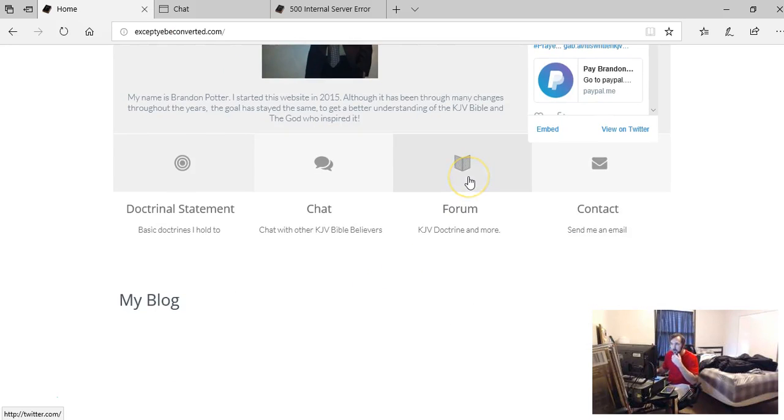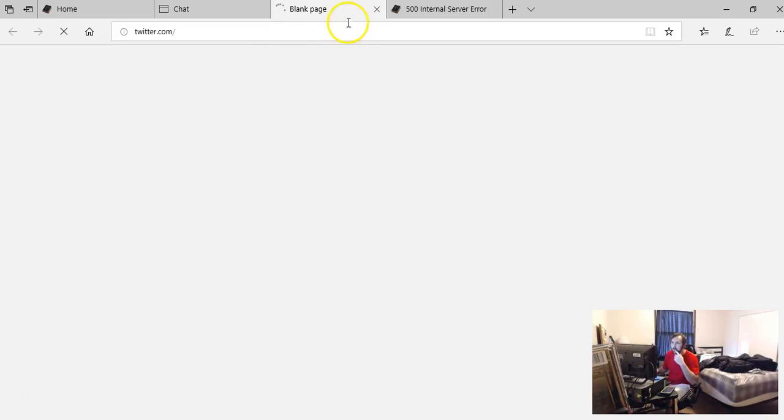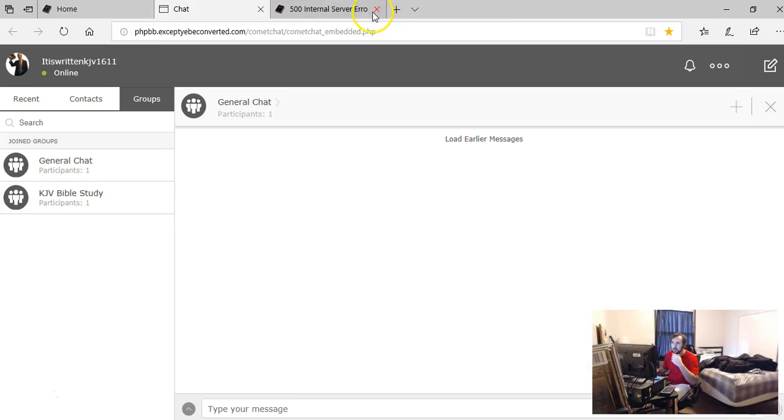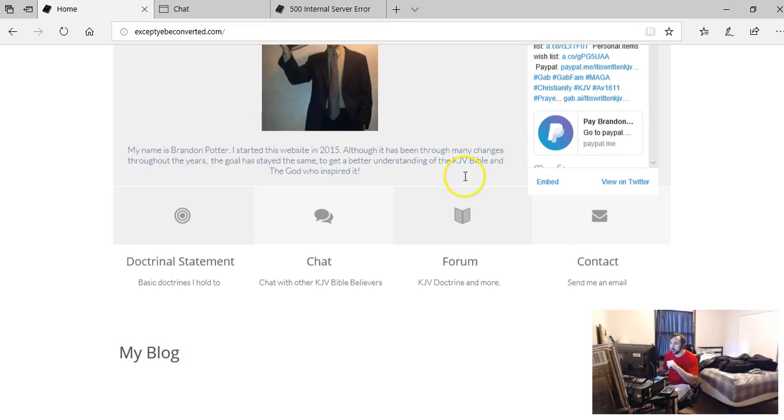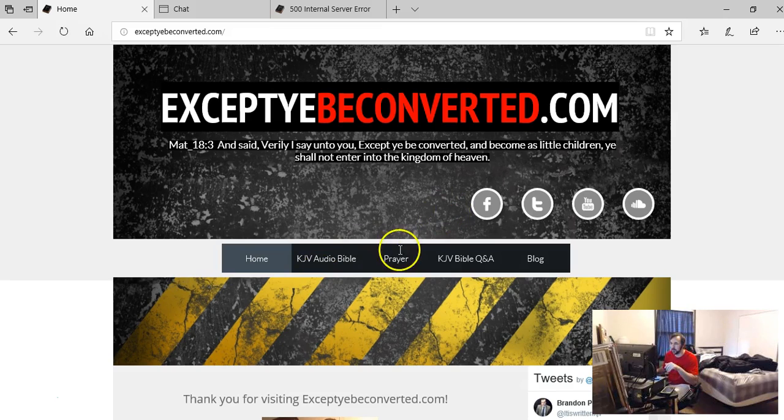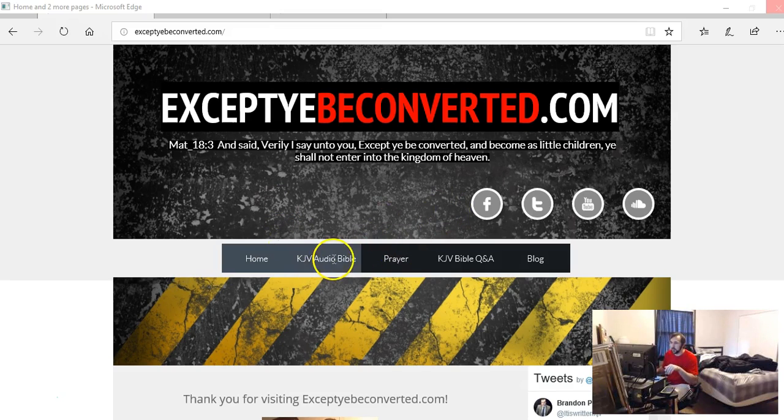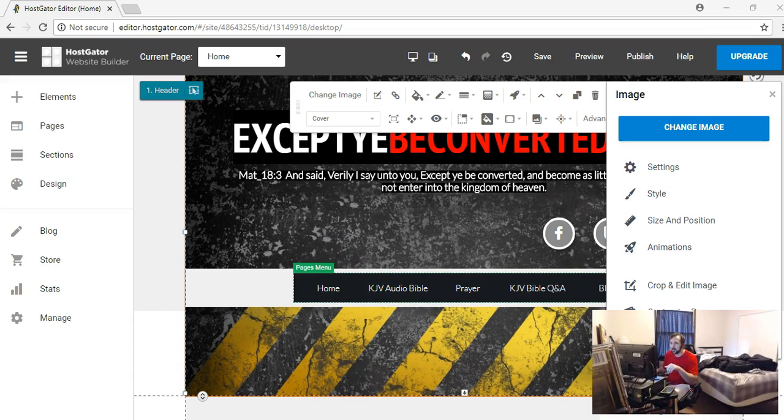KJBforum.com is still active. I've got my email. I've got the doctrinal statement, which is a part of the KJBforum there. Okay, for some reason it backed me out.